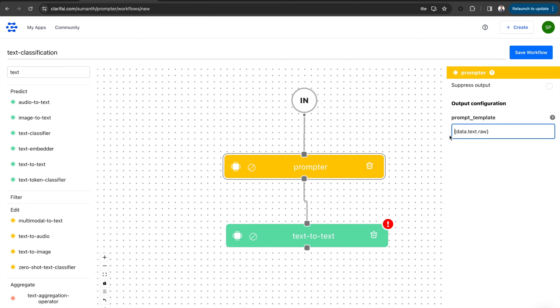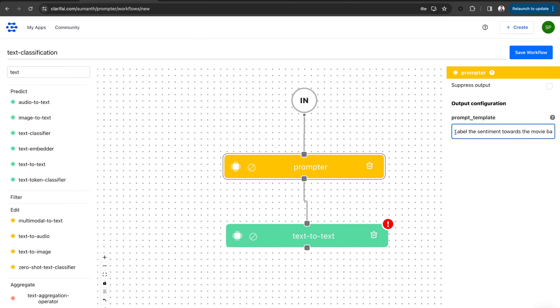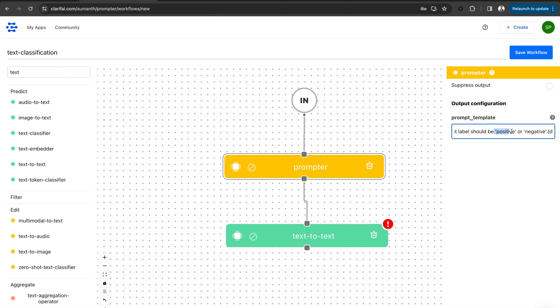Now define the template text. Since we are creating a text classification example, I am using the following: Label the sentiment towards the movie, based on the given review. The sentiment label should be positive or negative. I am adding this template right before the data.text.raw field.